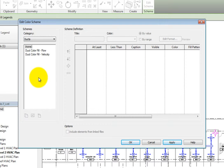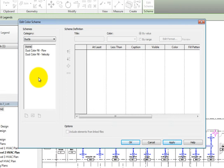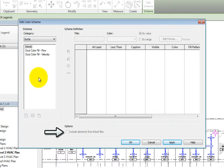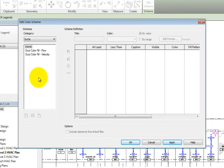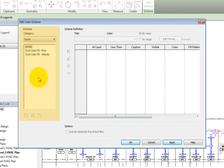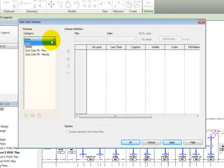There are three areas in this dialog: Schemes, Scheme Definition, and Options. Include Elements from Linked Files is the only option under Options. In the Schemes area, Ducts is the only category available in the Category dropdown.